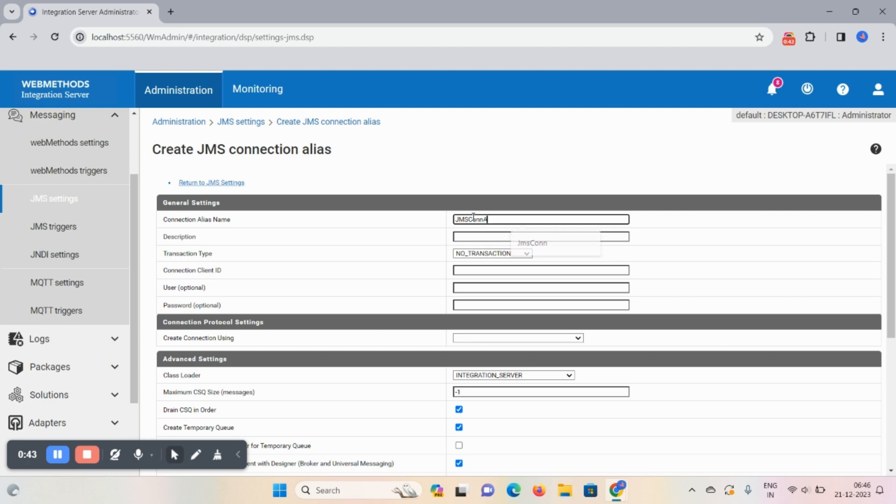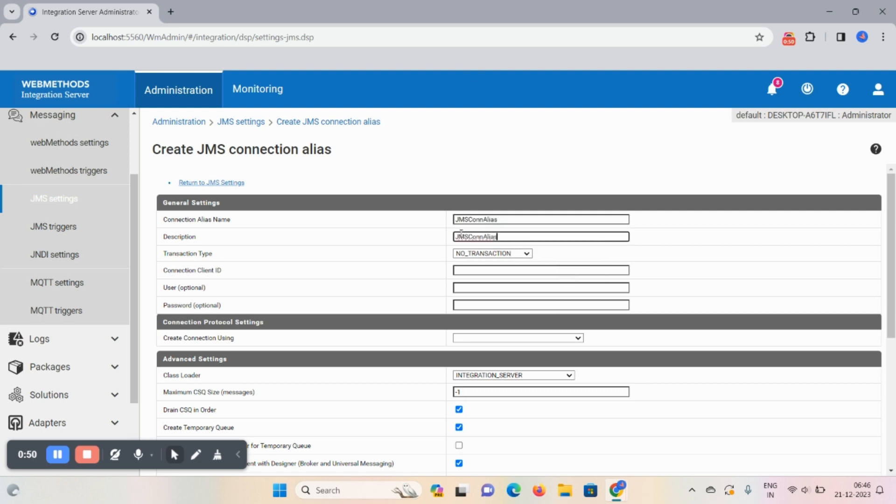Give the name as JMS connection alias. This is your JMS connection alias name and description you can paste it here.